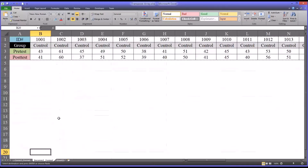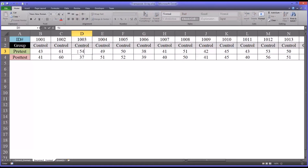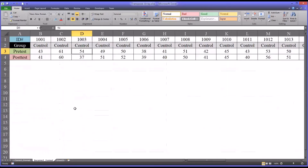So for example, if somebody wants to modify case 1003 — they have a pre-test of 45 but they realize it was actually 54 and they made an error — as you can see it does not update. This would be the same record and it won't update, because it's simply copy and pasted, so it's not dynamic.